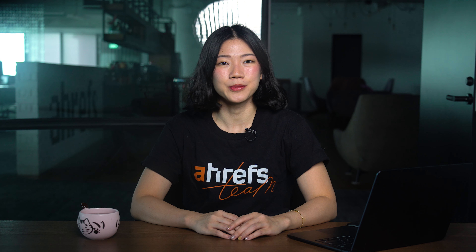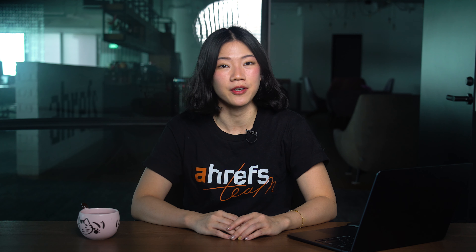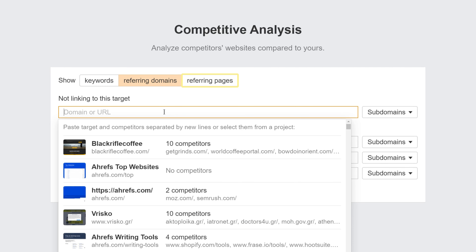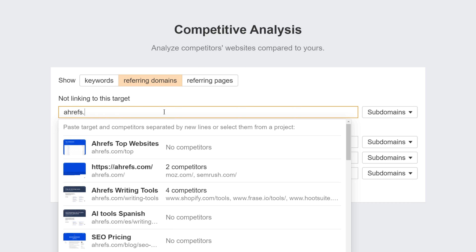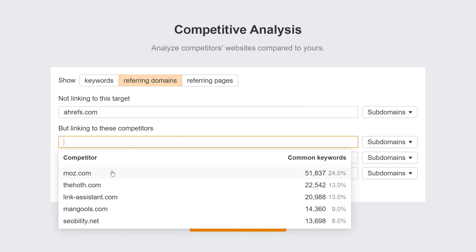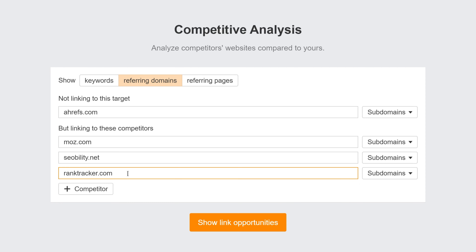This tool shows you who's linking to one or more targets, but not others. So let's say we want to see who's linking to competitors but not to us. I'll select Referring Domains or Referring Pages, enter our domain in the top section, and a few competing websites in the bottom, then hit Show Opportunities.